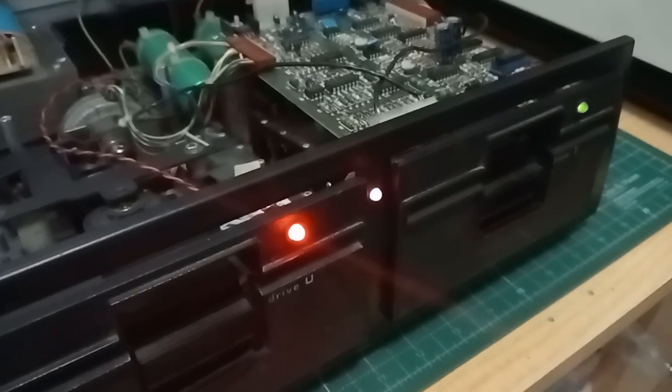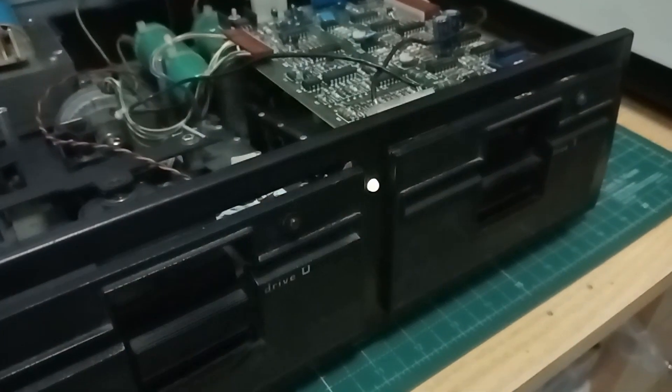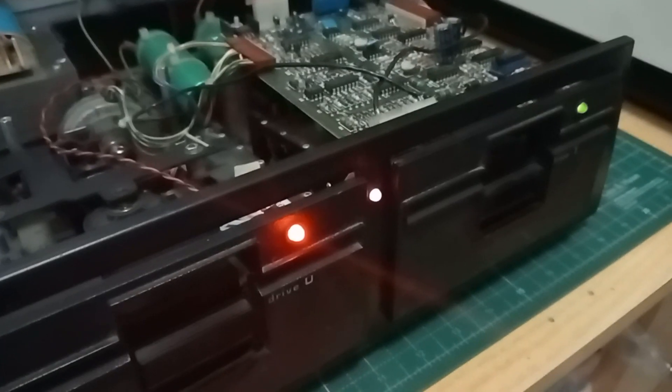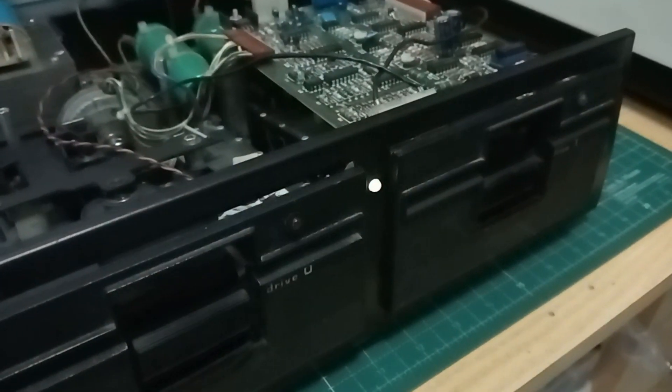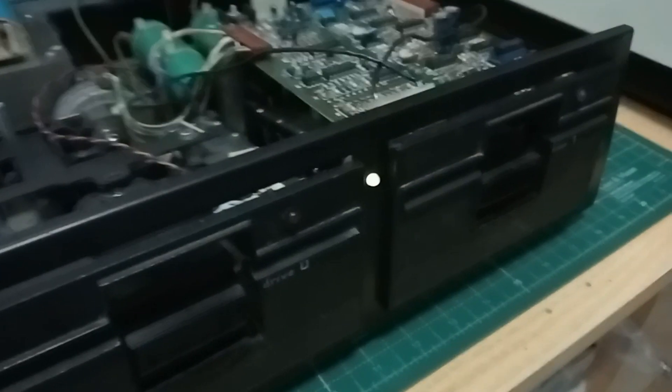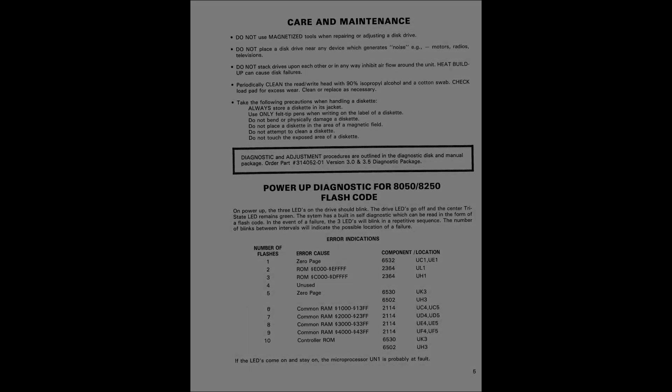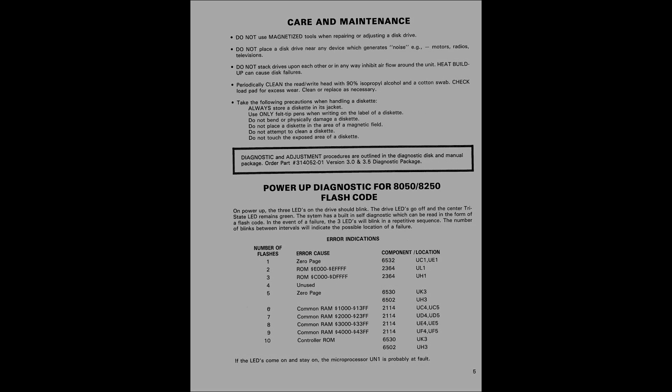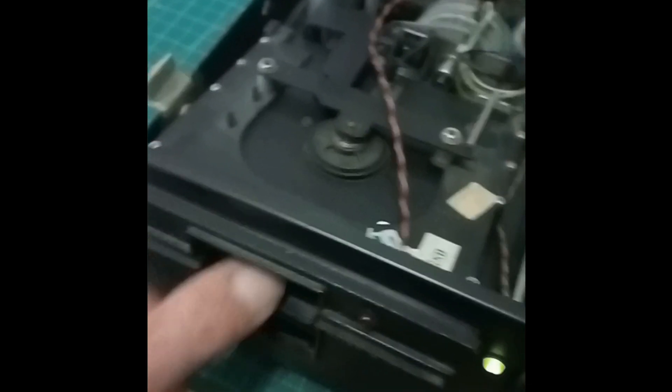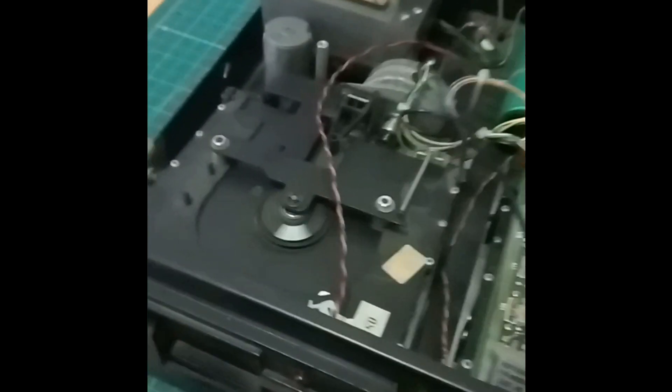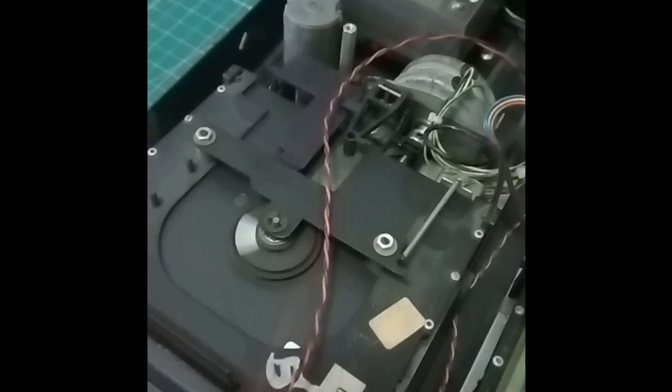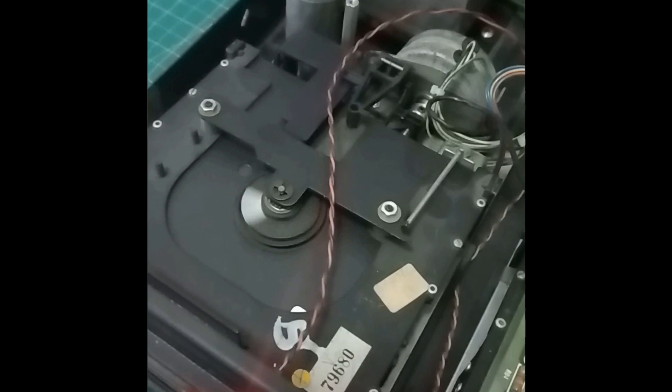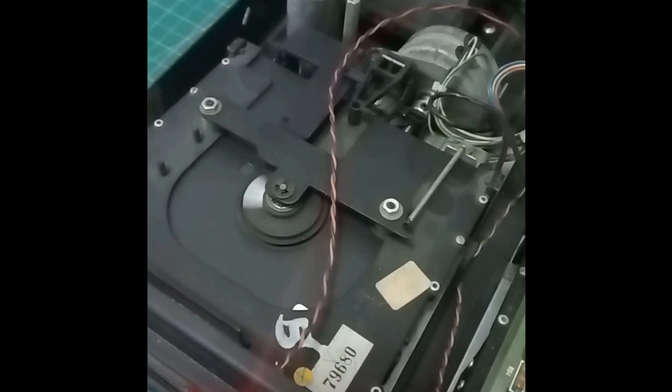The drive powers up fine without indicating errors. In fact, as part of the power-up sequence, this drive could indicate a failure with some LED blinking patterns indicated in the service manual. But as we have seen, this 8050 does not seem to find anything wrong during the power-up phase. However, when trying to format a new disk, the drive seeks to track one, stops, and then nothing else happens.